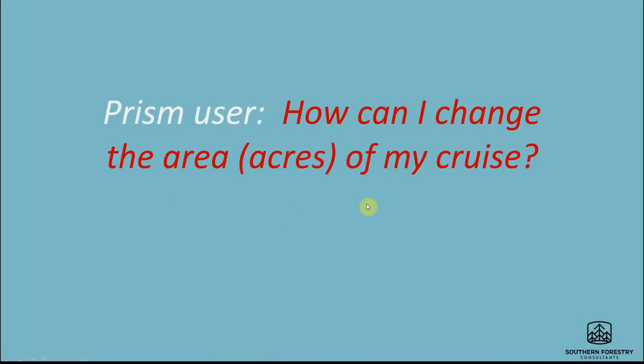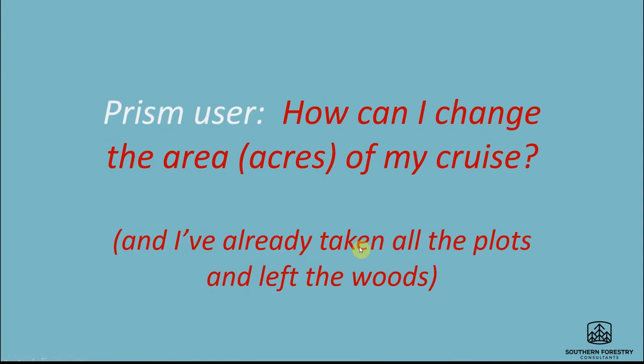The question we had from one of our users was: how can I change the area or the acres of my cruise when you've already gone out, taken all your plots, and left the woods?